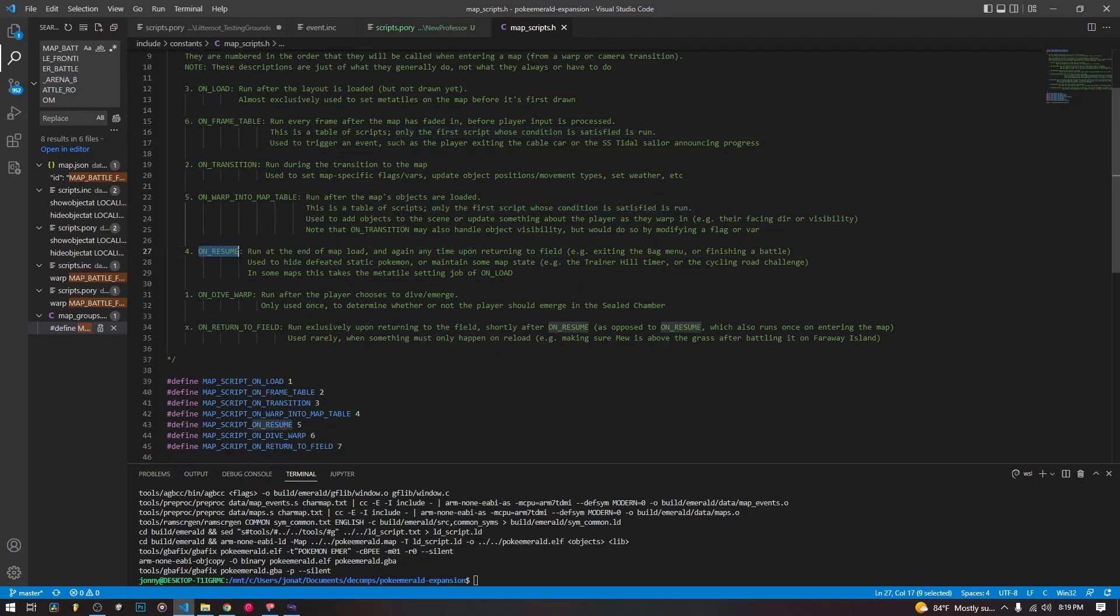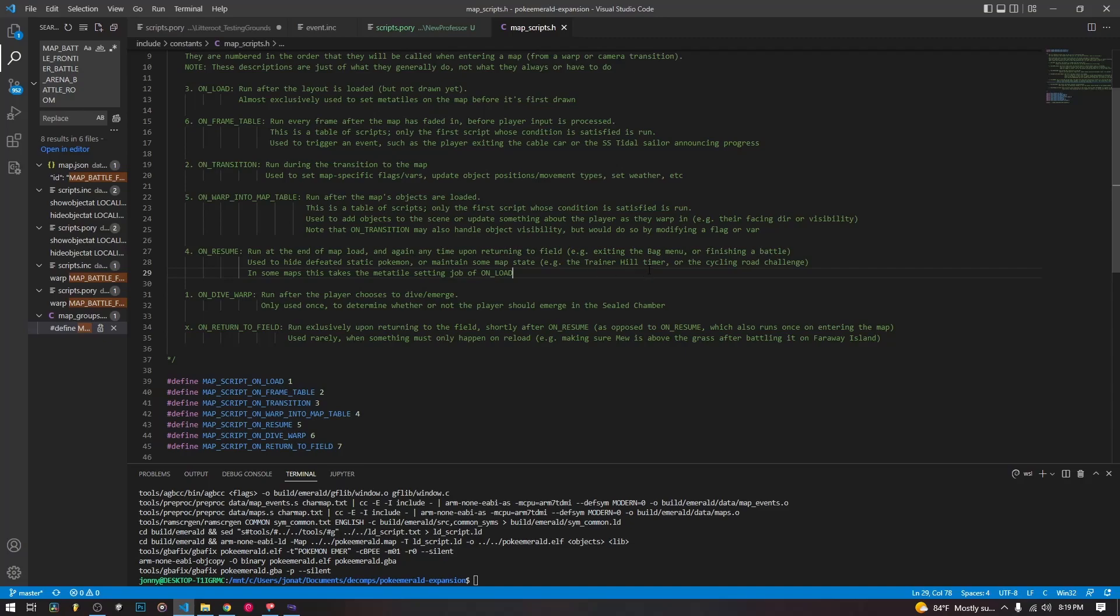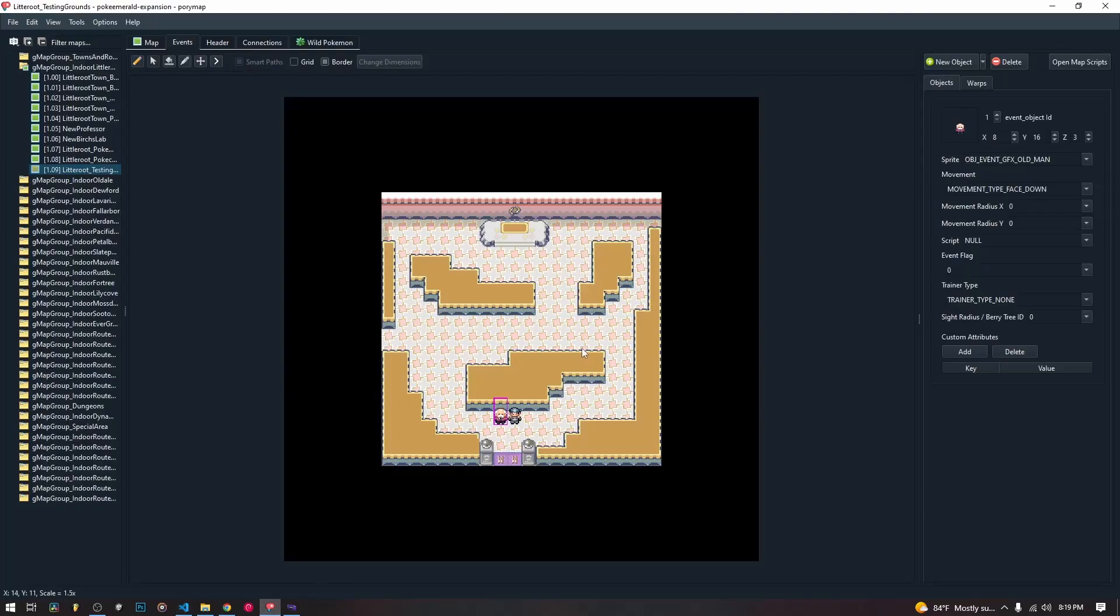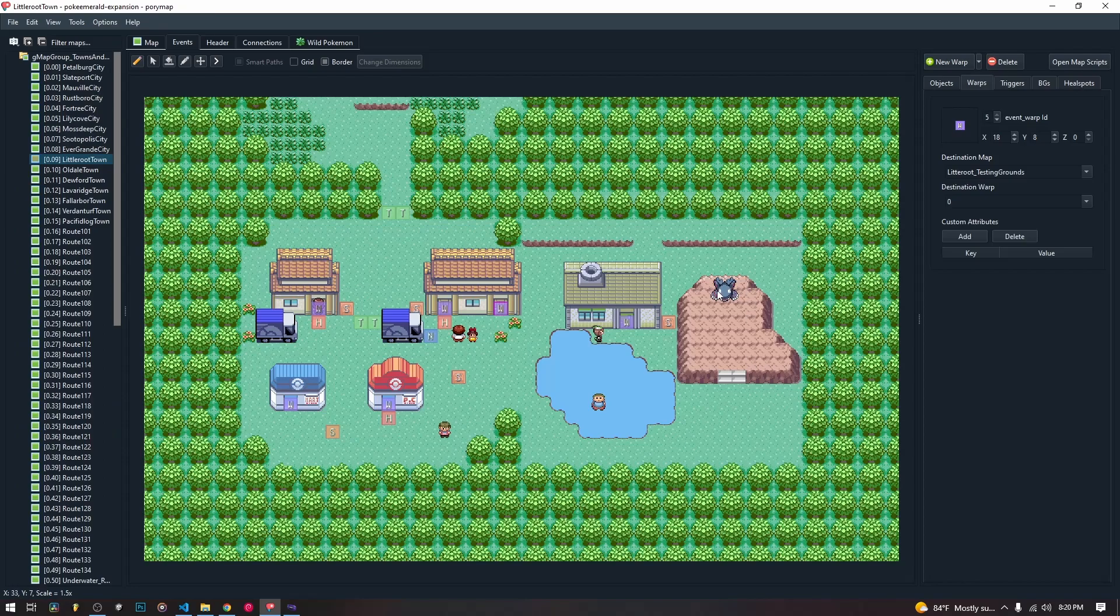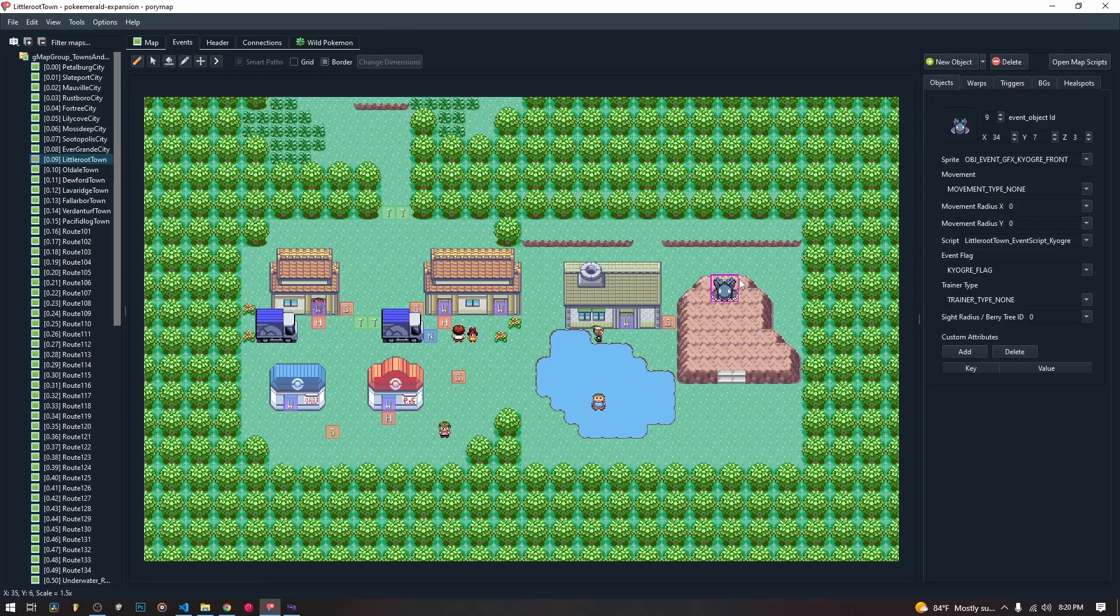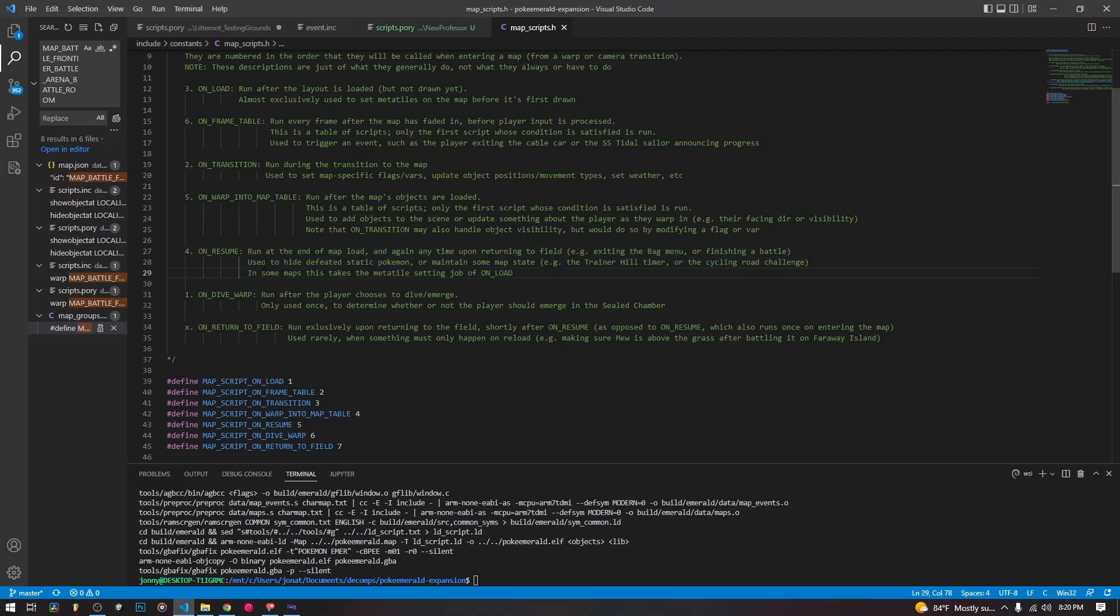So next is on resume. This one will load anytime you back out of your bag, as well as loading when you return to the field. So when you end a battle, it'll load. When you back out of your bag, it'll load. And this is useful. We could have used this in our wild encounters video. We set up a Kyogre outside of the little route map. We set up a Kyogre here. And if we catch the Kyogre, it actually stays there for a second. And we could use this instead to hide and remove it. And that would allow us to after the battle's over immediately make it disappear. Because as it is, we have to like it kind of fades away, present while we are looking at it. And if you've already caught it in your pokeball, it shouldn't be there, right? Like if you've already caught it, it should disappear automatically. And you can use on resume to do that.